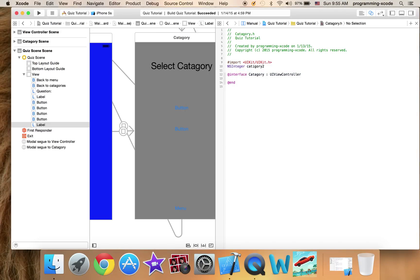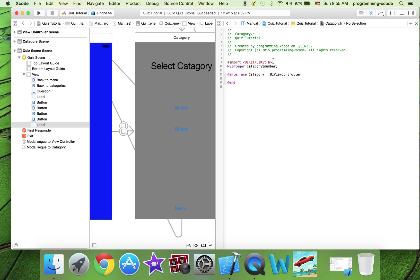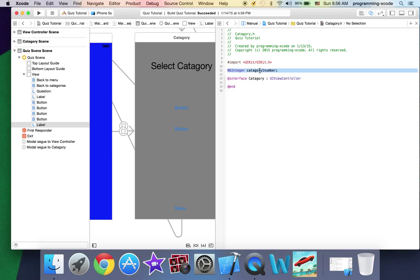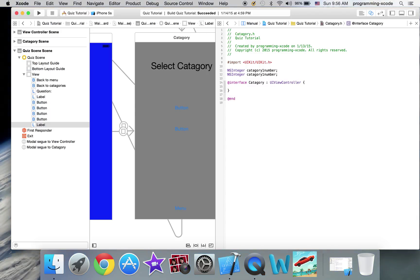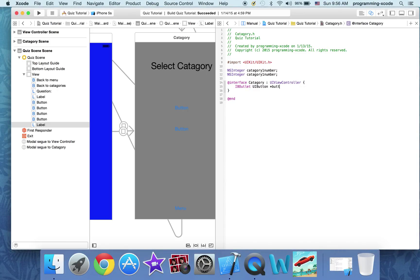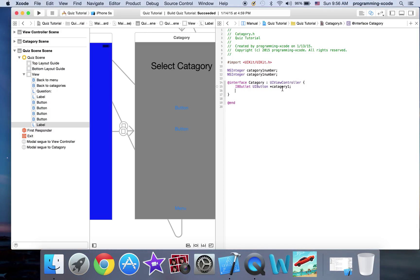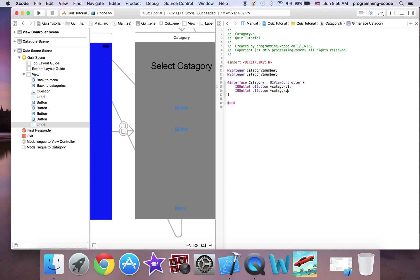Category 1 number. I'm going to copy and paste this code. Now let's make some curly braces and here I'm just going to have the outlet for two buttons — one's going to be category 1, and I'm just going to copy and paste that. This one's going to be category 2.